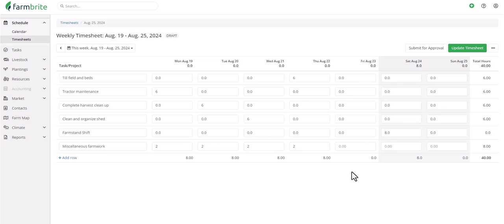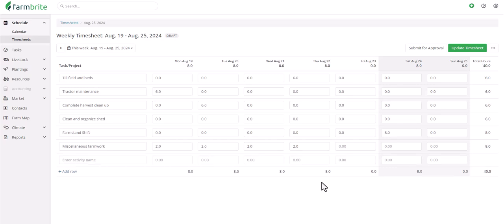Also, know that there is no minimum or maximum for any day or task, so this could work great for a part-time employee who just works a shift on the weekend, or for a full-time employee working 40 hours a week or more. After adding hours, you can click Update Timesheet to save.